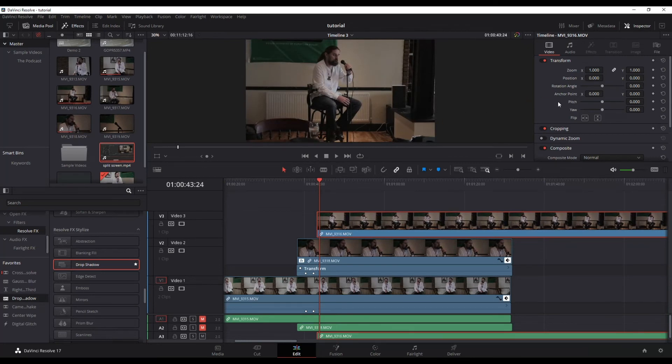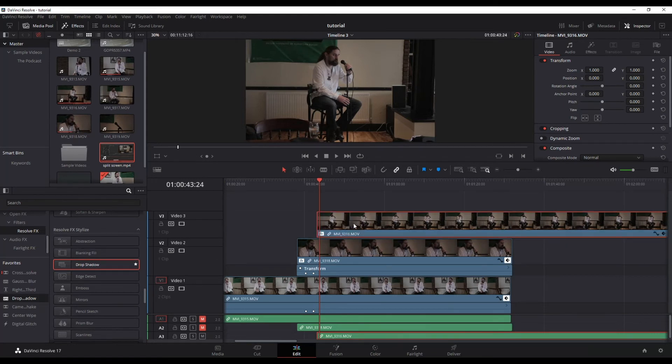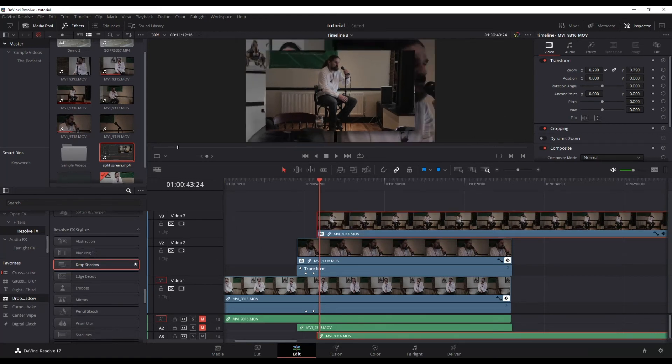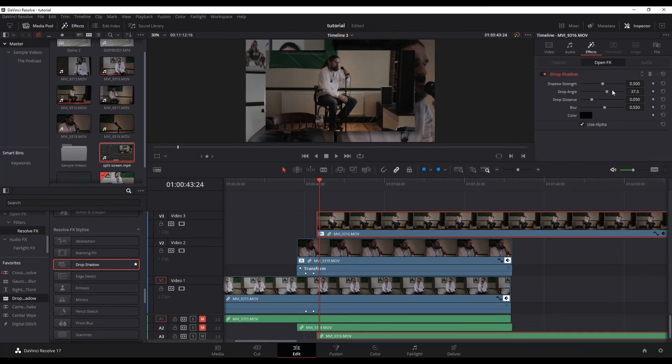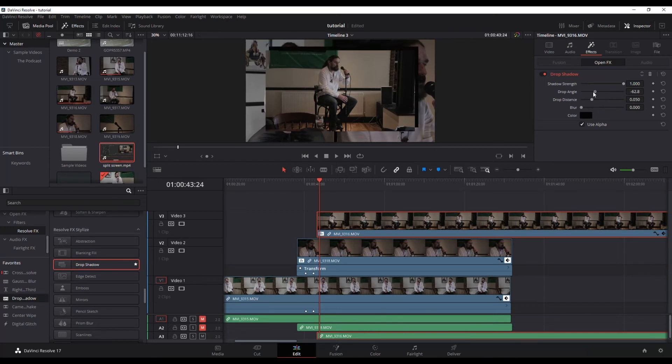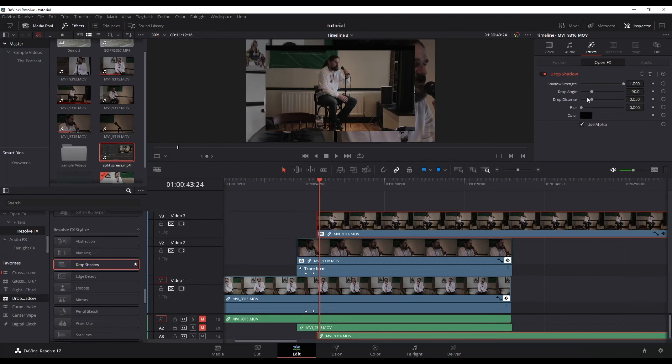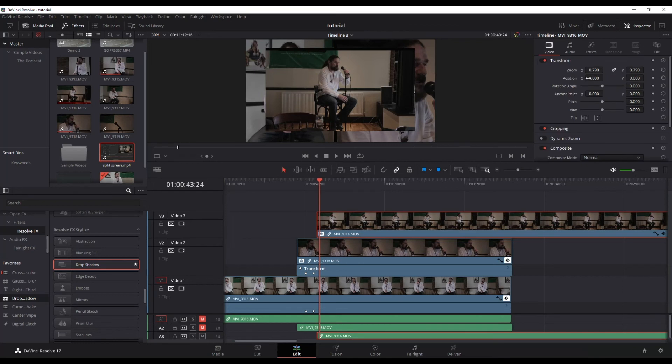So I'm going to add a shadow in the same way that I did before. Drag and drop it onto the timeline. I need to reduce the size a little bit so I can see where the shadow is. Let's do my strength, let's get rid of the blur, and let's change the angle and reduce the distance just a little bit. Okay, I'm happy with that. Let's put this back up to one.